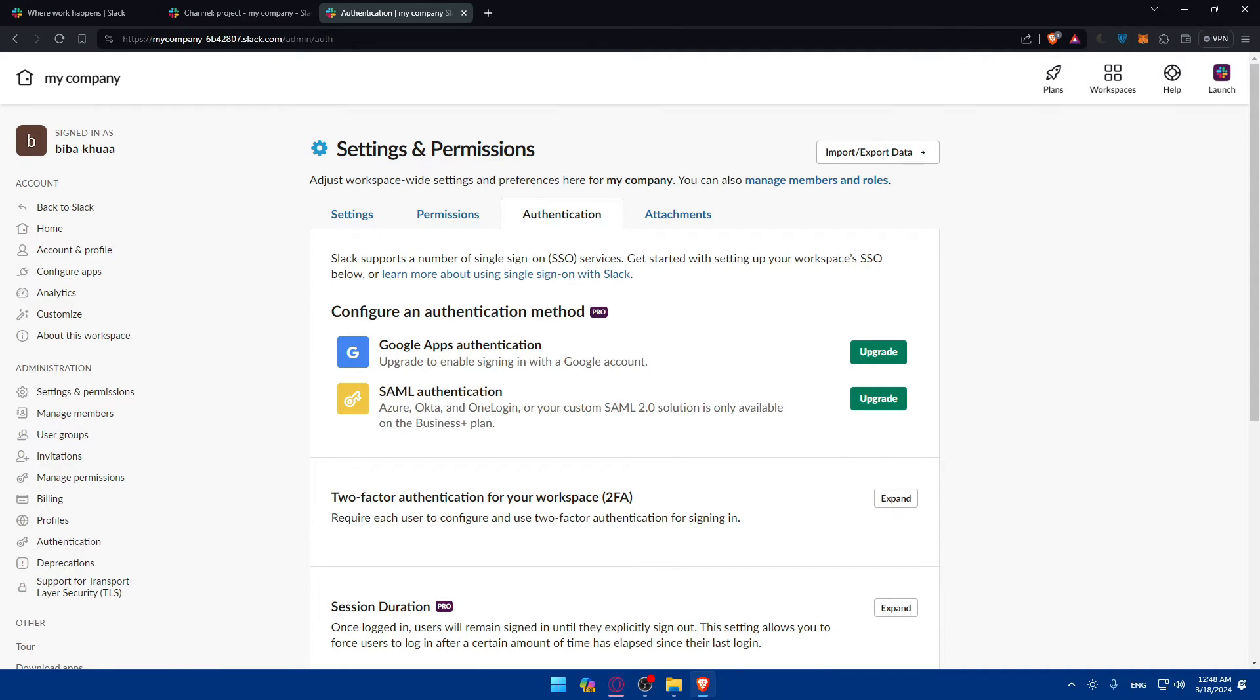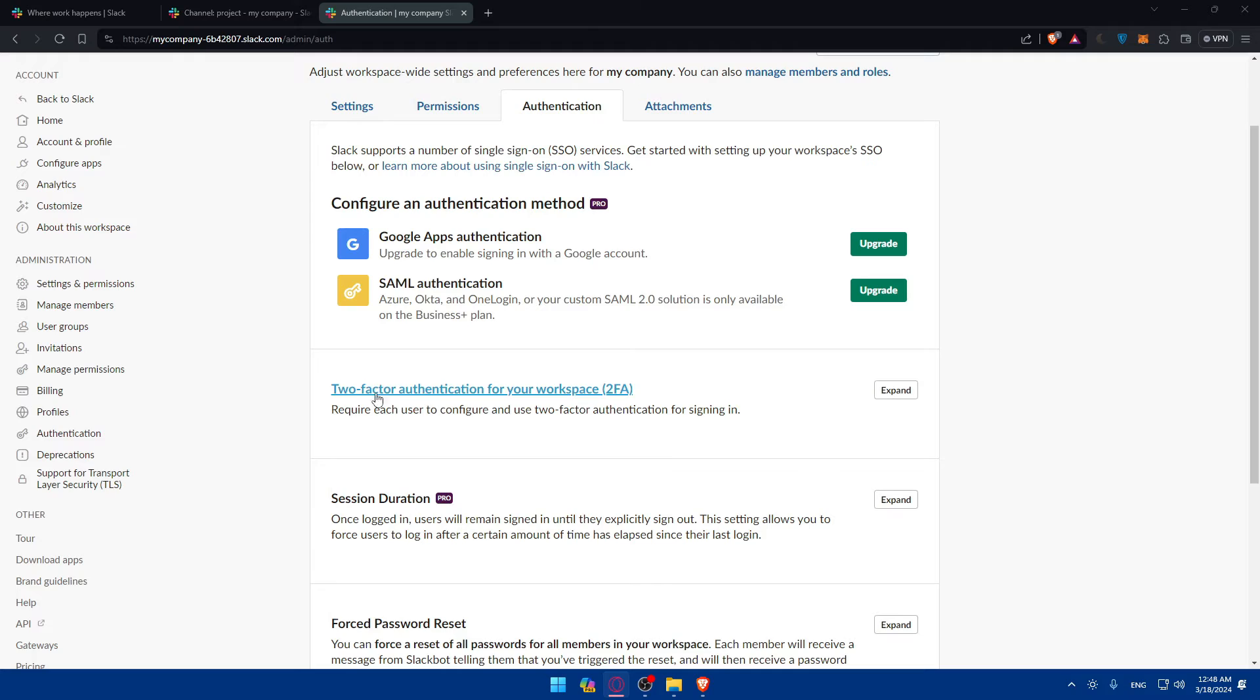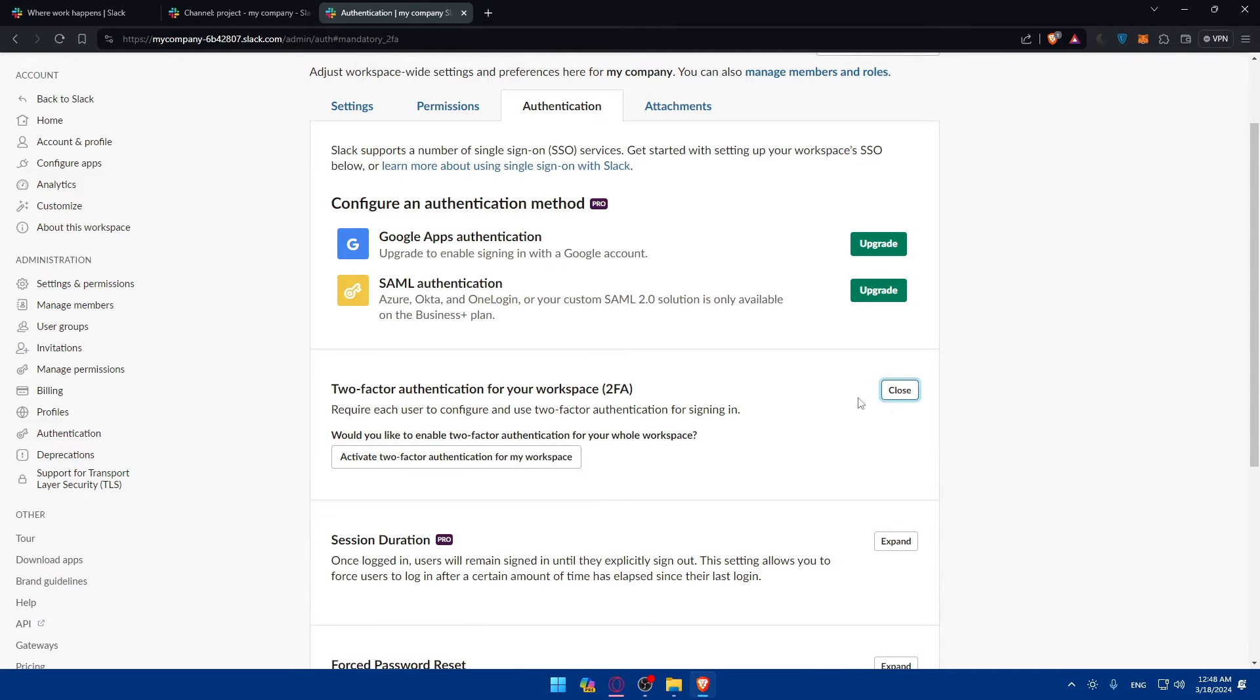For instance, in this video, what we want is simply this two-factor authentication for your workspace. So require each user to configure and use two-factor authentication for signing in. Click on expand.